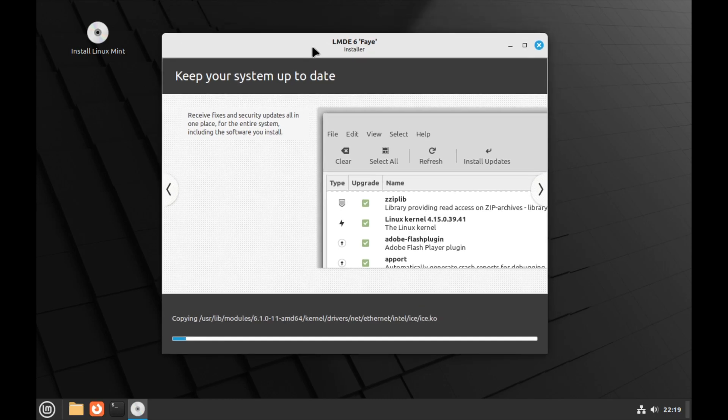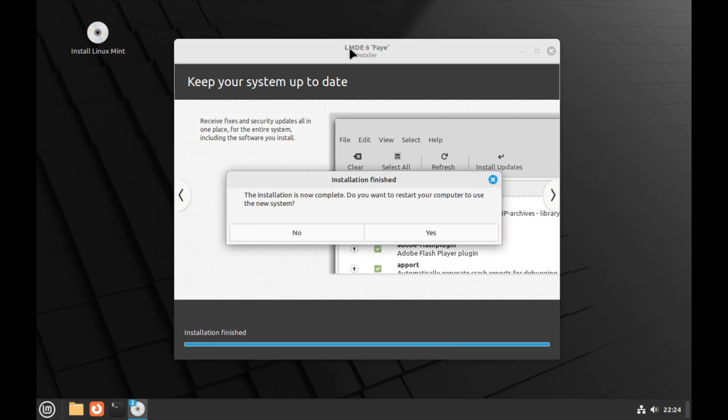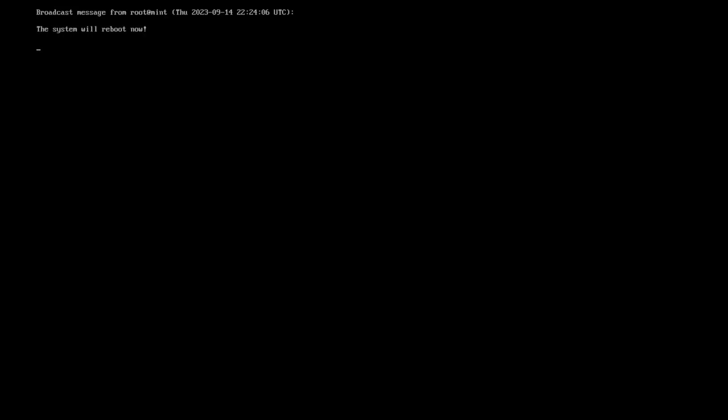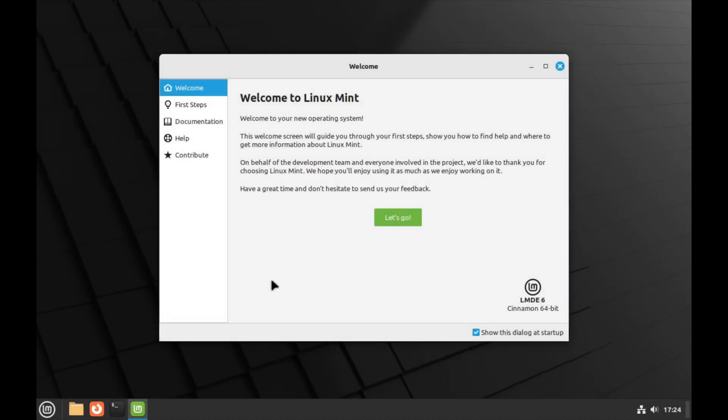Installation is now complete. Do we want to restart? Yes we do. Out of the box this looks like any normal Mint edition. You wouldn't really know, except here it does say LMDE 6.